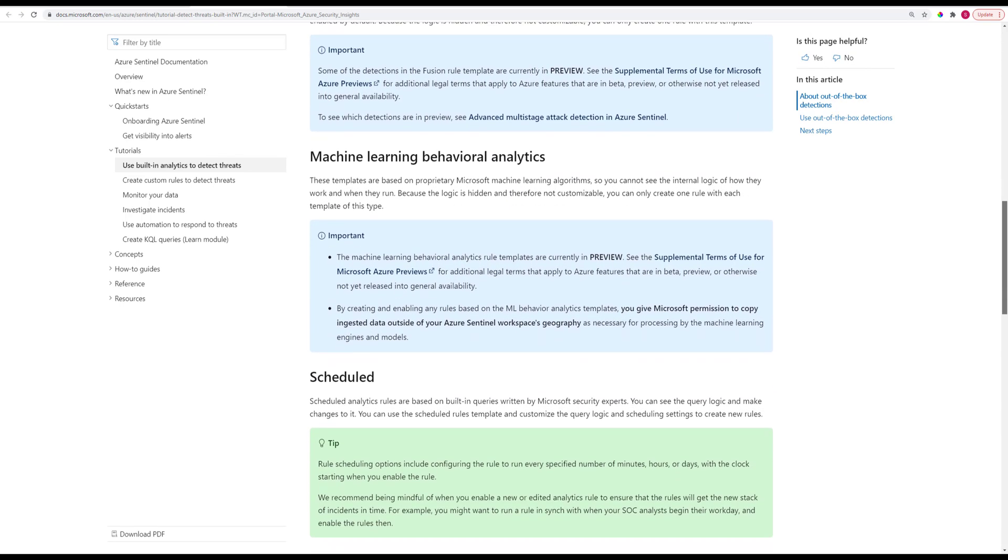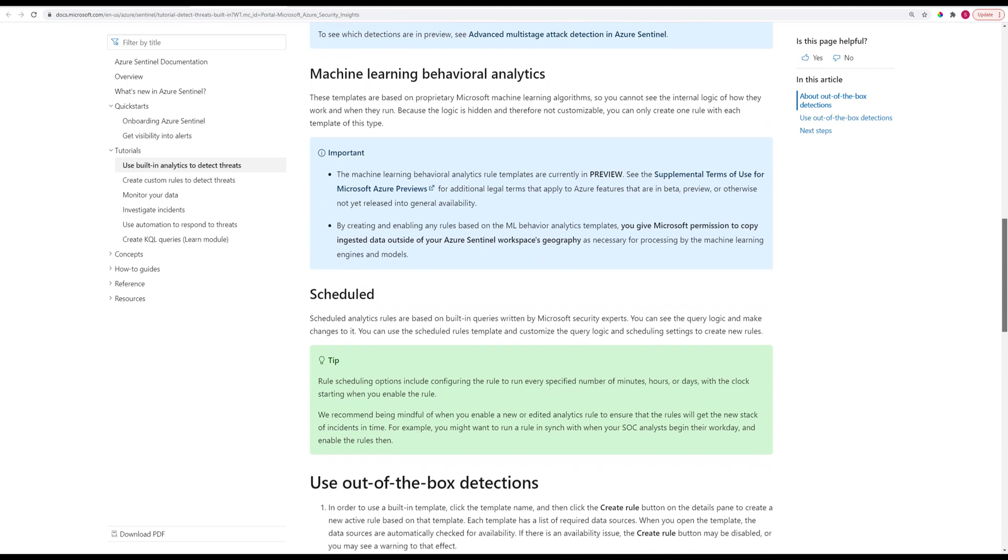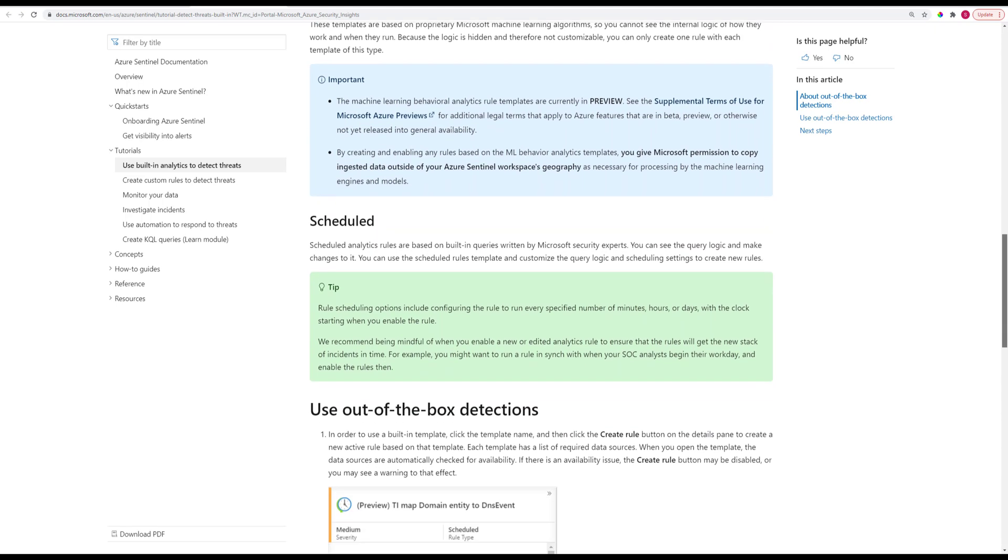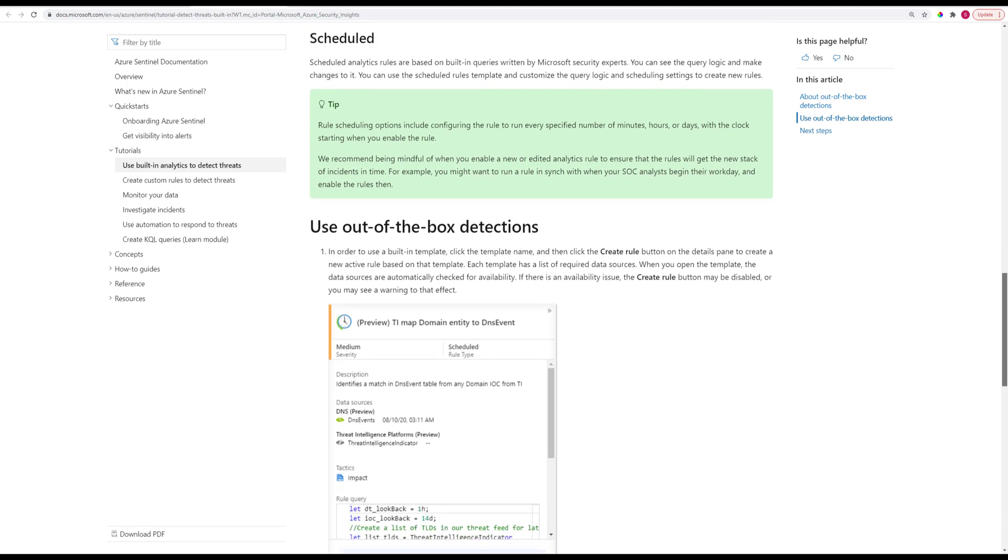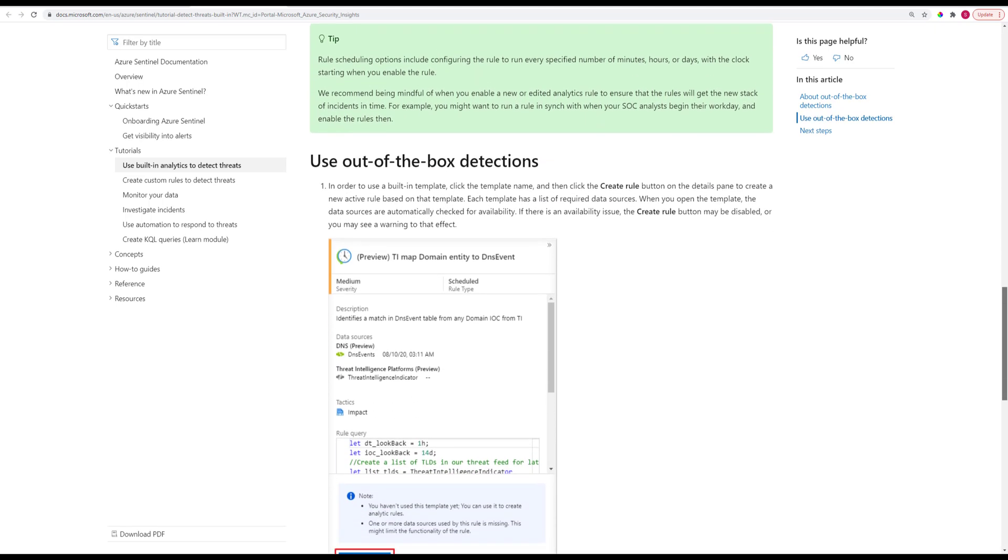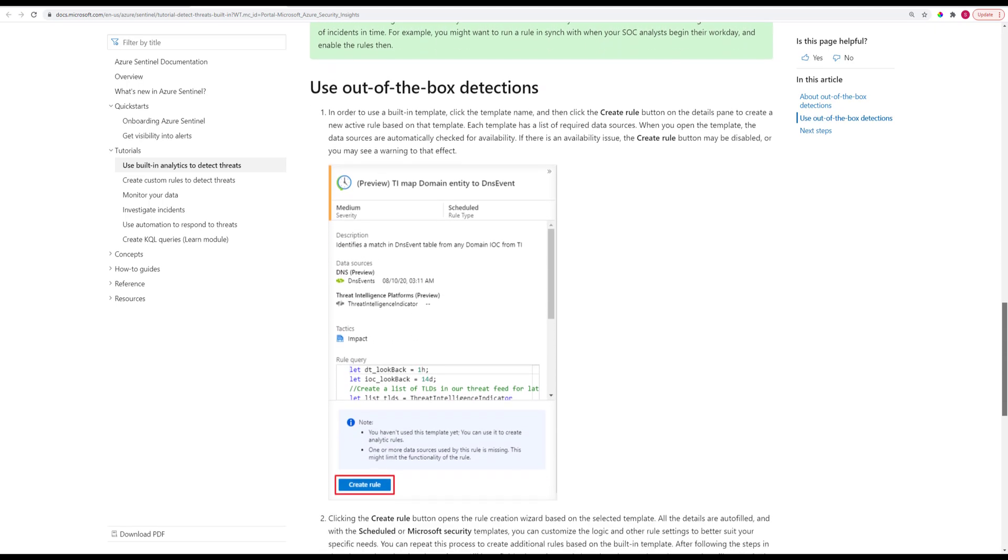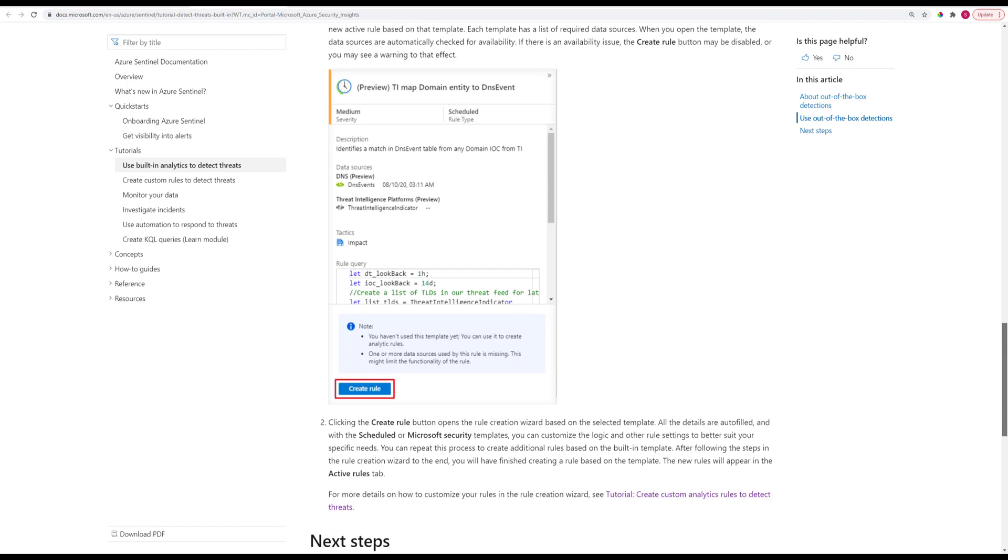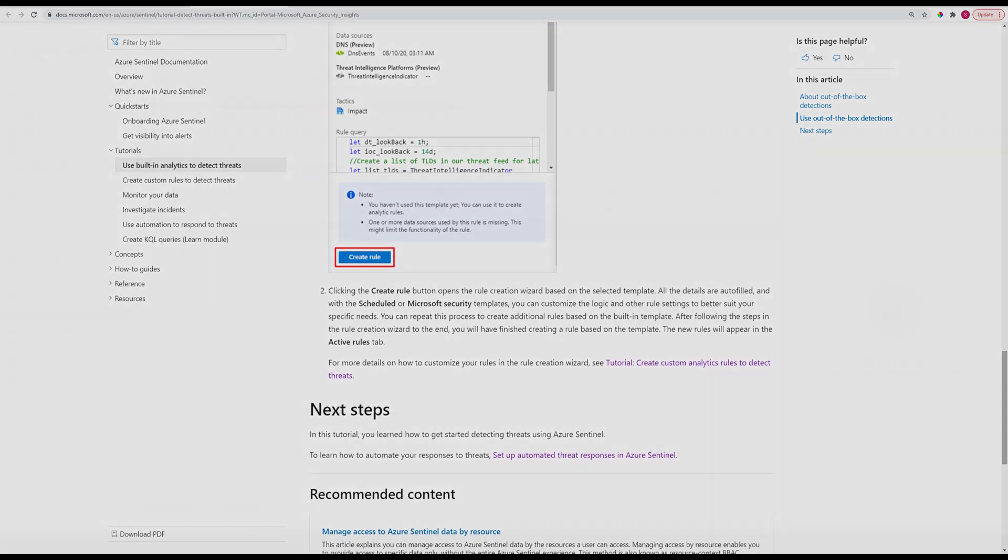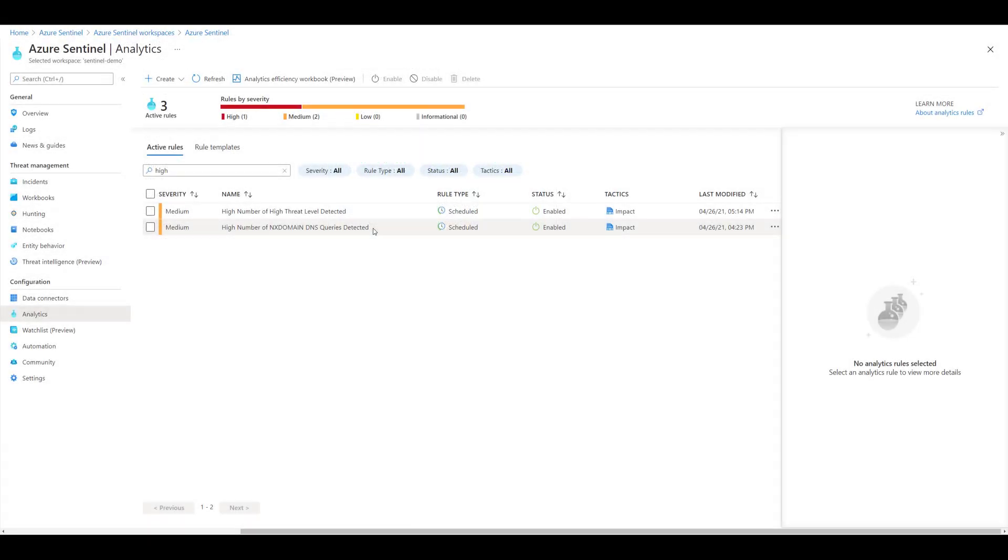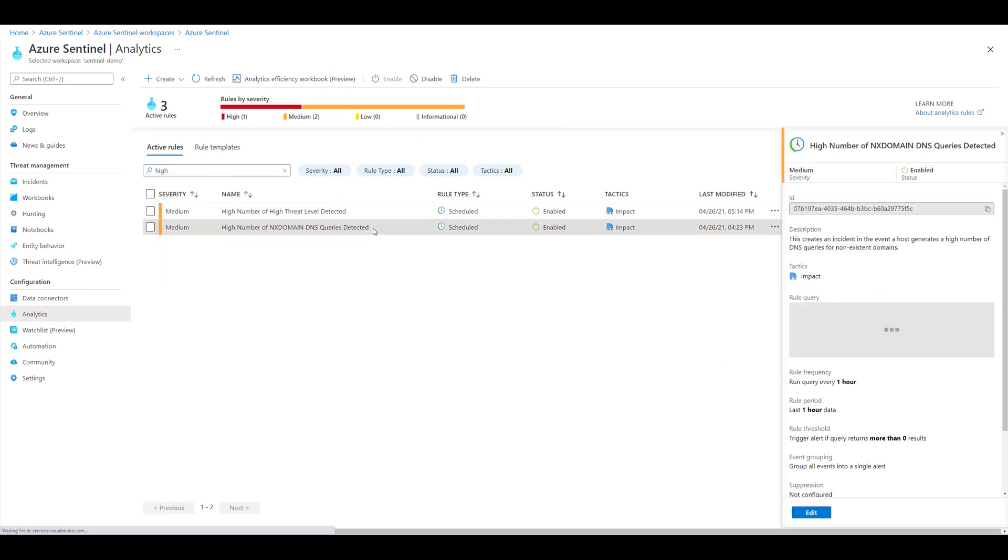If this occurs, Sentinel will tell you in the form of an incident, and you can even enhance these incidents further to automatically respond to the threat however you see fit, such as locking the account for a period of time.